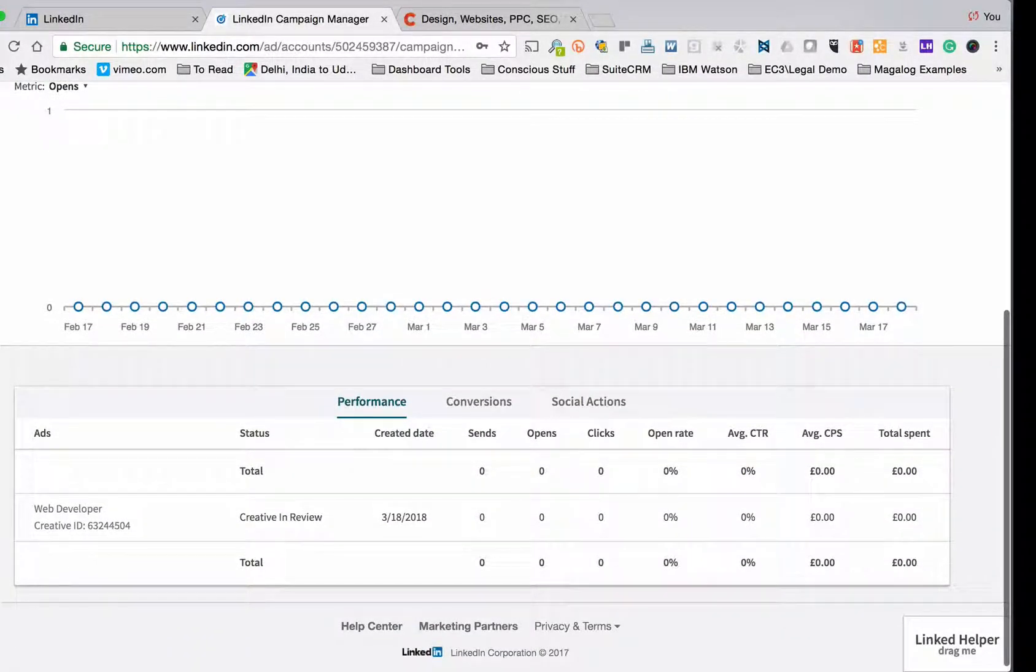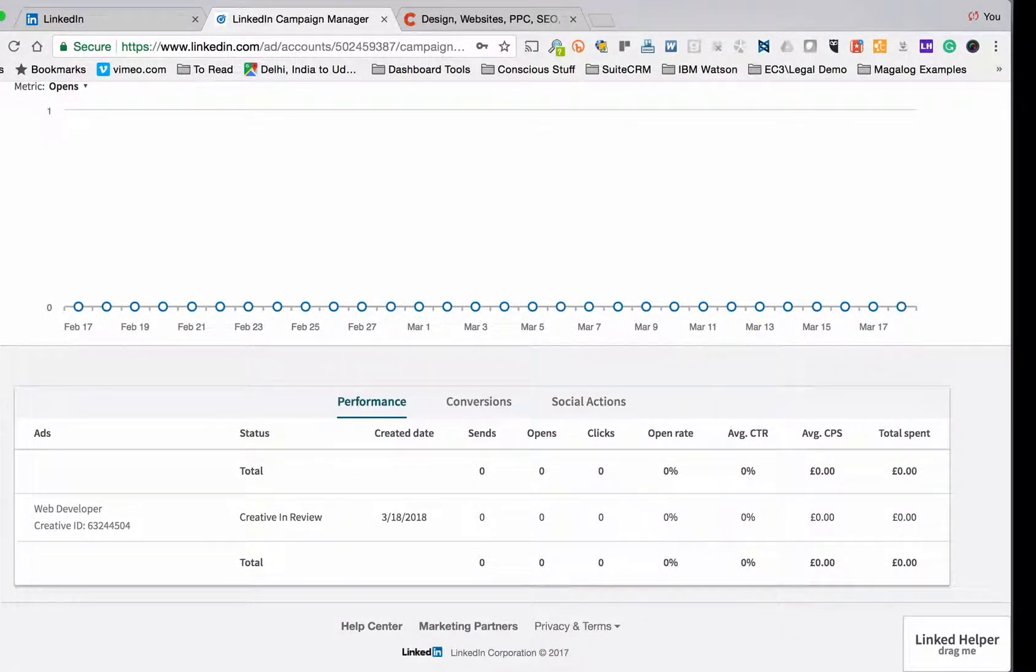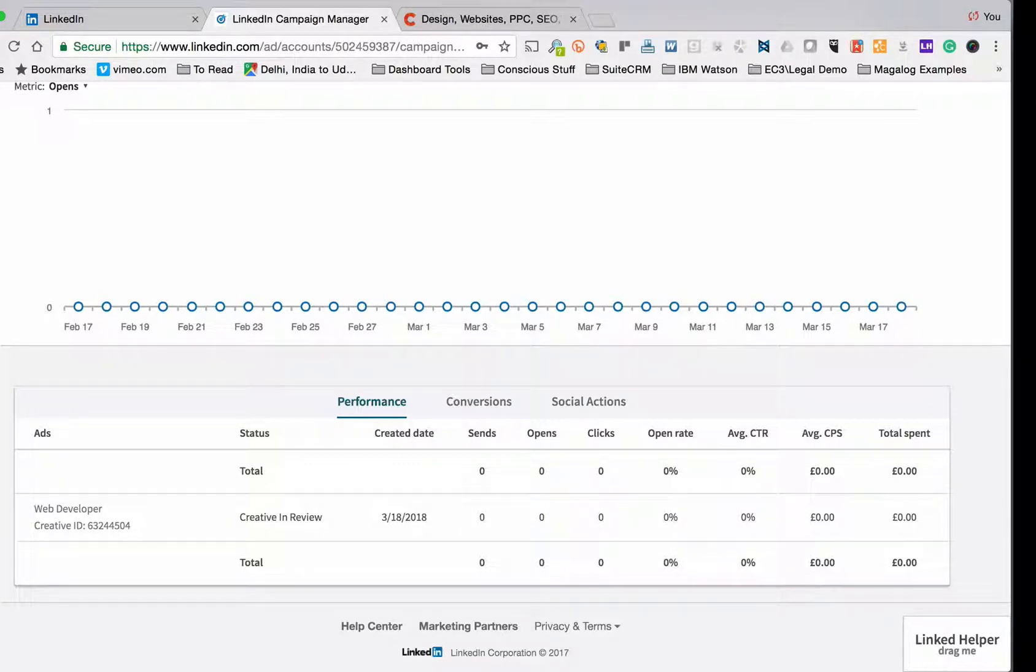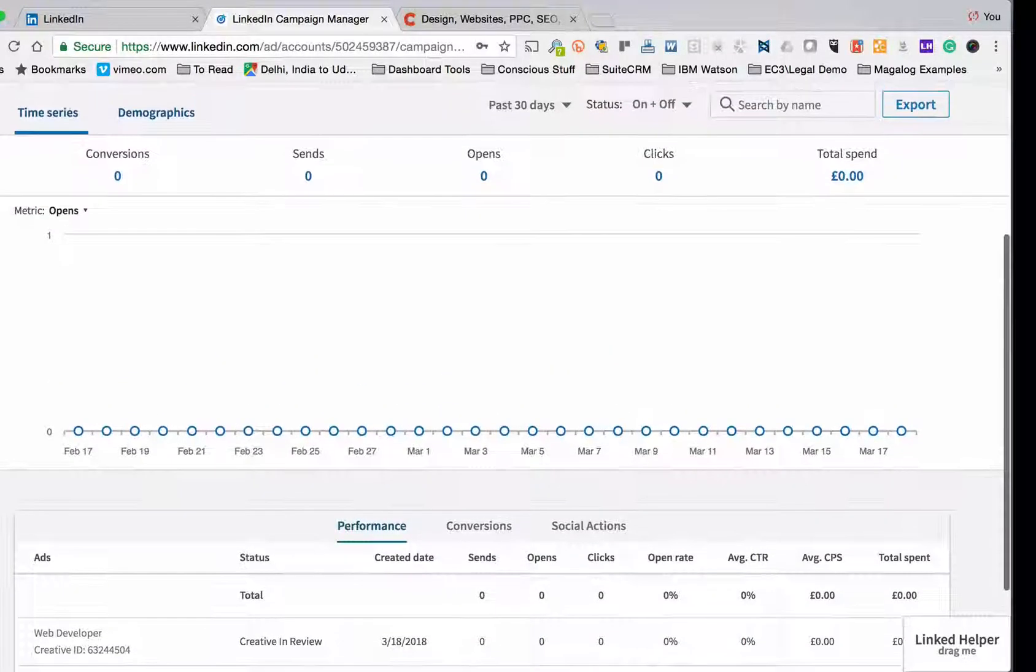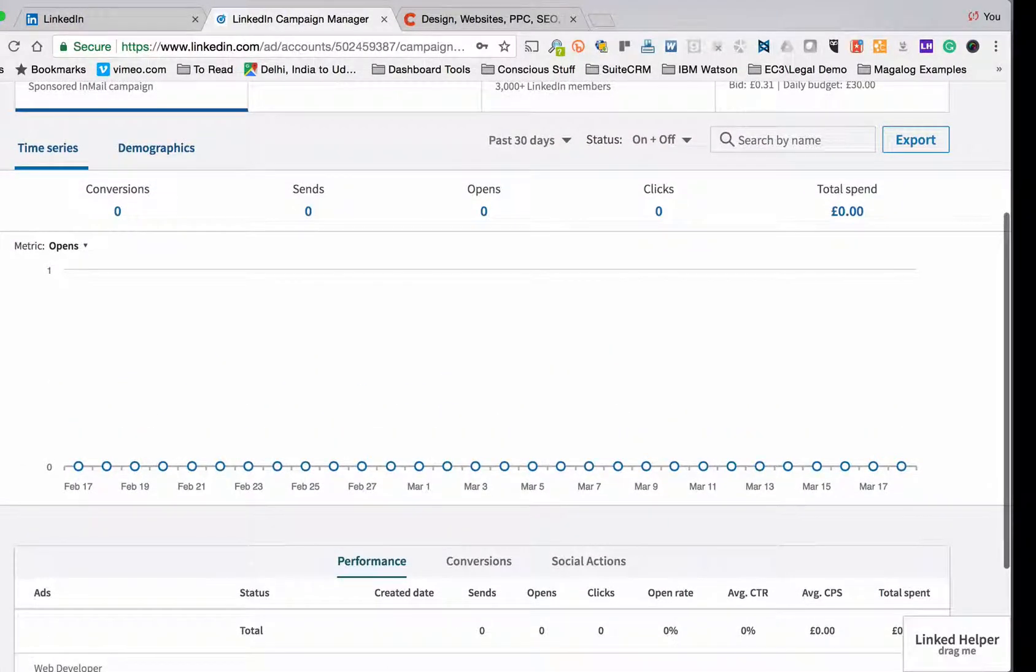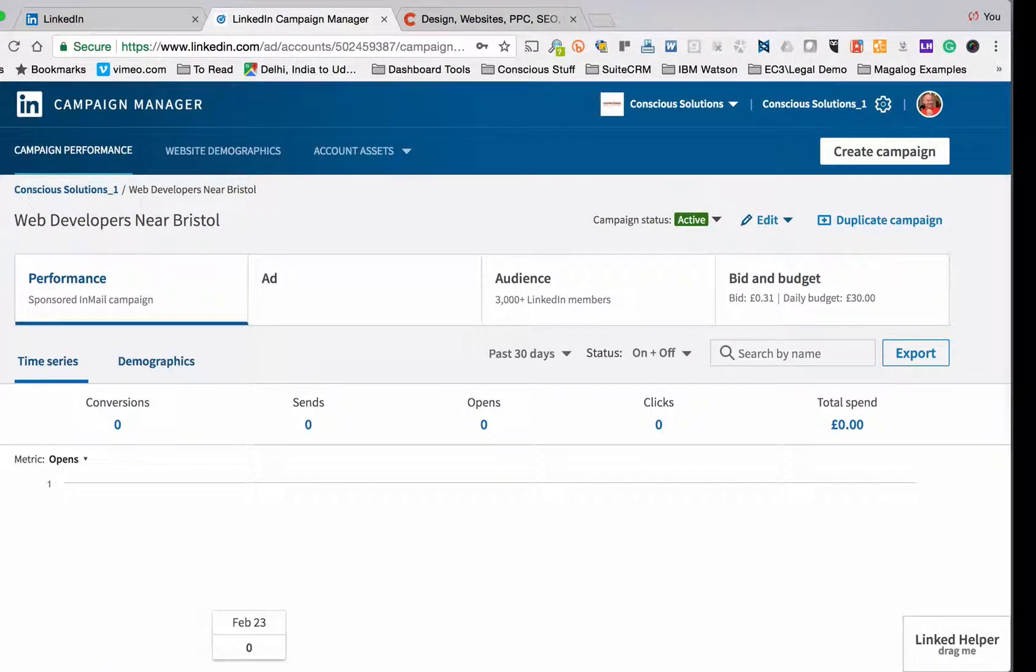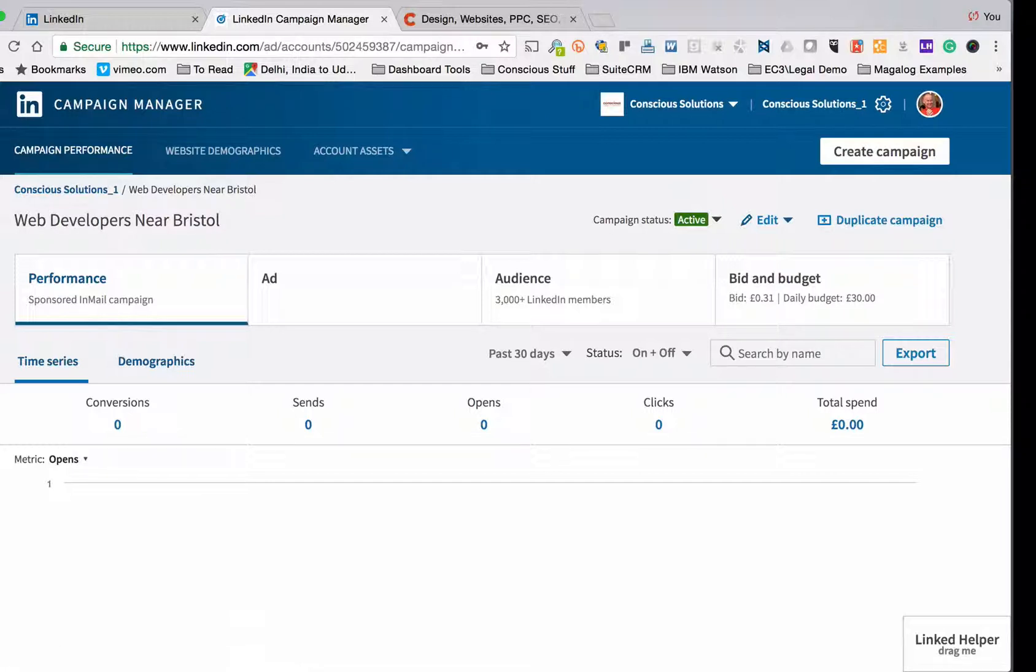Okay. So notice at the moment it says creative in review. Then they're going to check that the text is okay. No bad images are being used. Those kinds of things. Okay. So that will go live generally within 24 hours if you're setting this up between a Monday and a Friday.